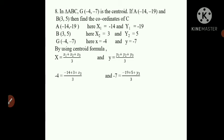In place of X: -4 = (X1 is -14 + X2 is 3 + X3) / 3. And for Y: -7 = (Y1 is -19 + Y2 is 5 + Y3) / 3, where Y3 is to be found.